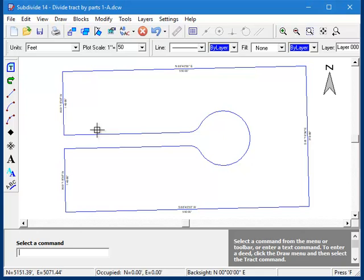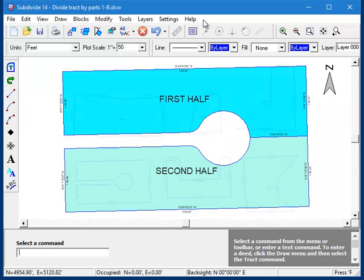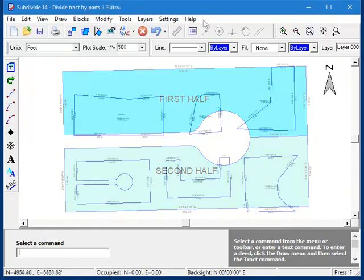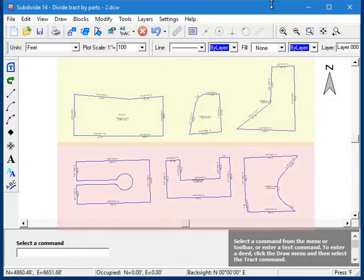However, it will not work well if the parcel has deep concave sides or internal geometry, such as a road or cul-de-sac. In those cases, it might be better to draw the parcel as two separate pieces and then run the routine after. Here are some examples of parcels that will calculate just fine,